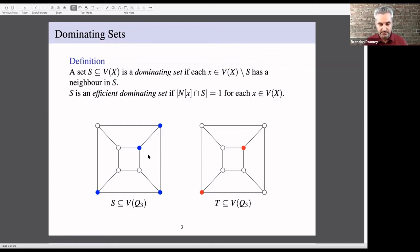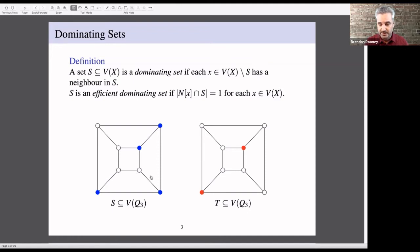Here are two explicit examples. I've taken the cube Q3. On the left, the blue vertices are a dominating set — every vertex is either in the set or has a neighbor in the set. Q3 happens to have an efficient dominating set: the red vertices give you an efficient dominating set where every vertex is adjacent to exactly one element in the set or is in the set itself.